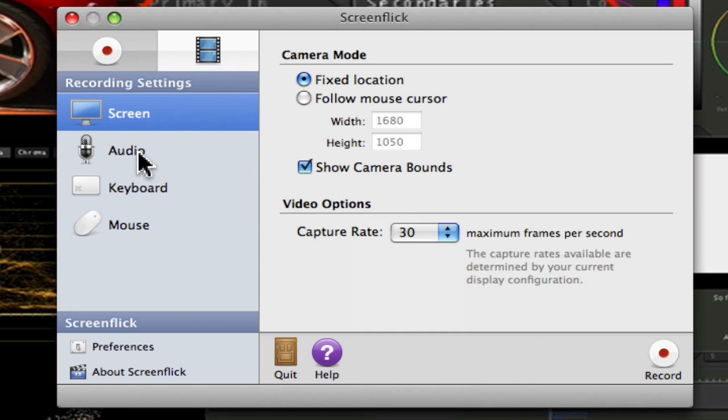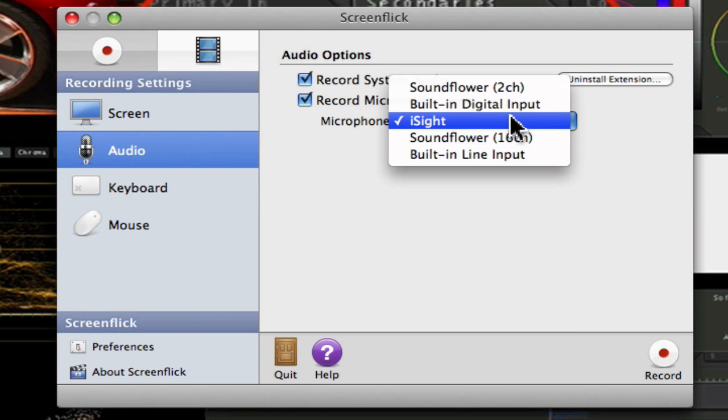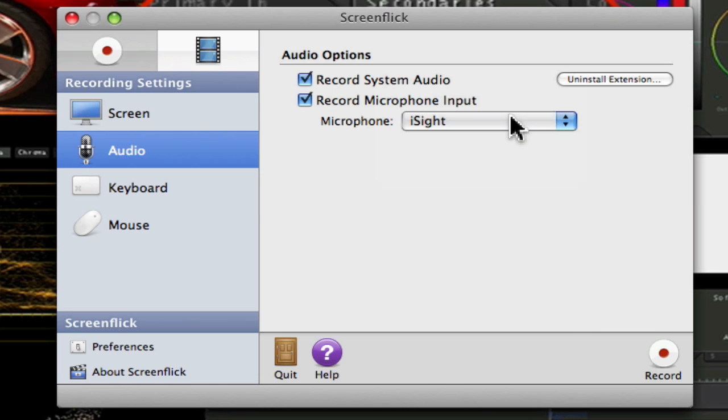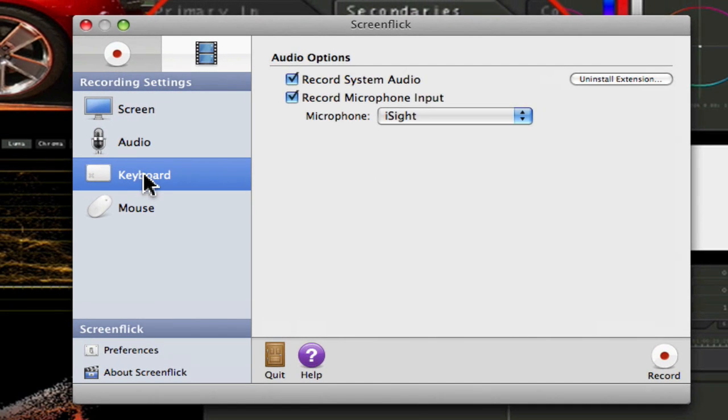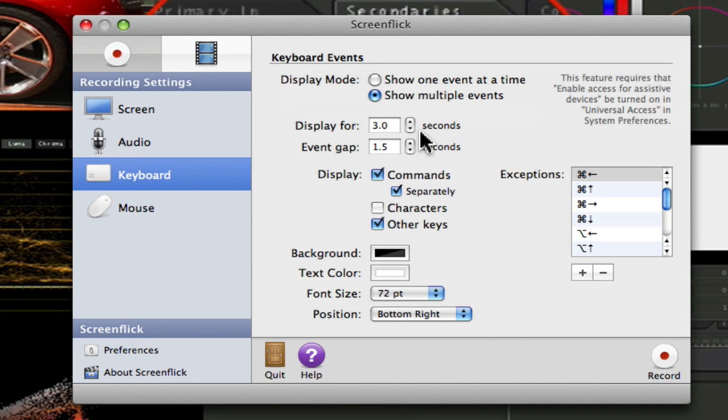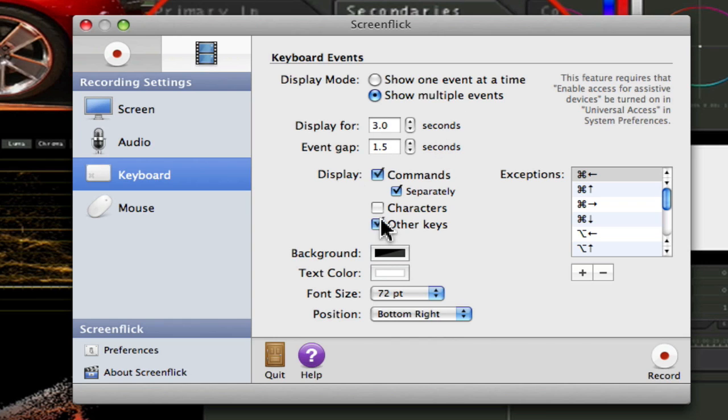You can do the audio, which is record system audio, and record microphone input from your iSight, SoundFlower, or whatever else you've got built in. Then there's the keyboard, which has all kinds of keyboard options. Display mode, you can show one event at a time, or multiple events, and just how long you want to display it for, and what you want to display. Characters, other keys, commands.